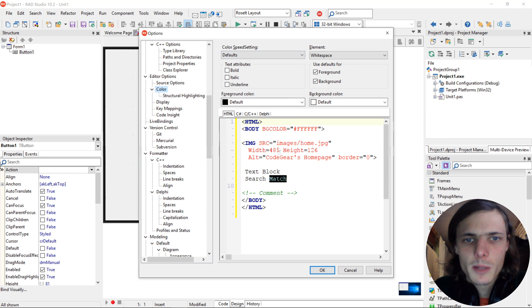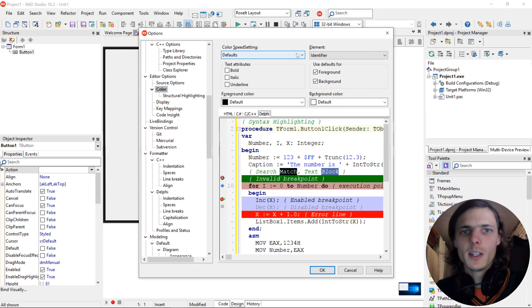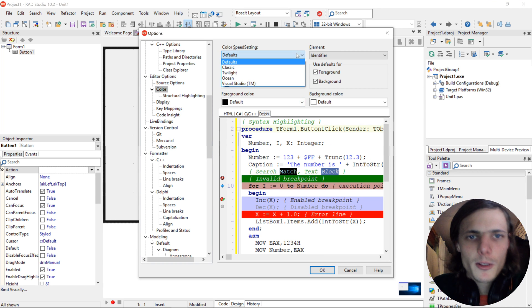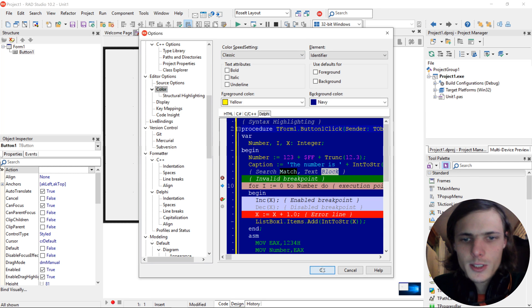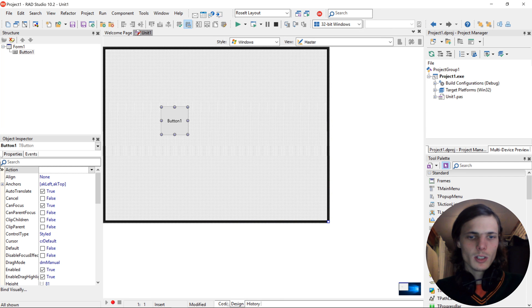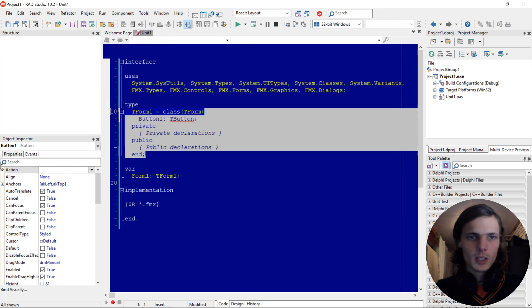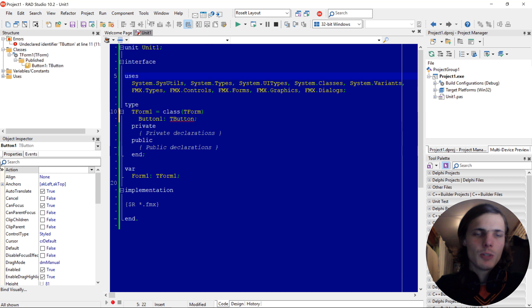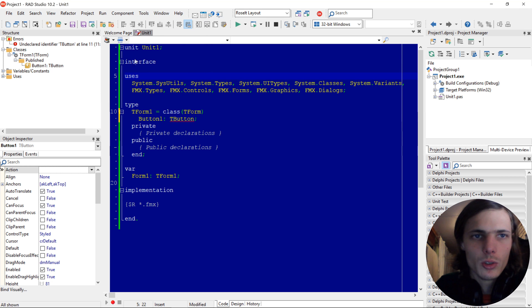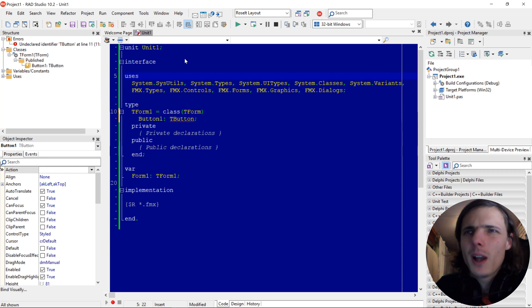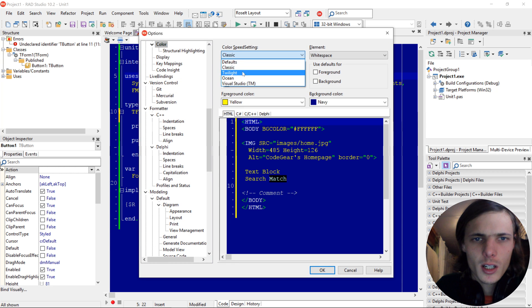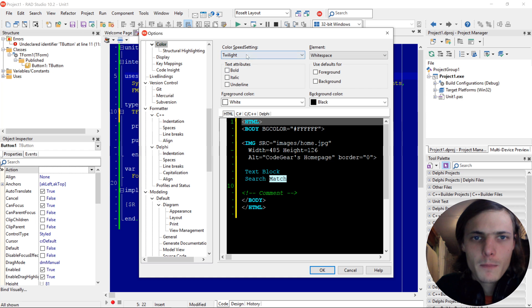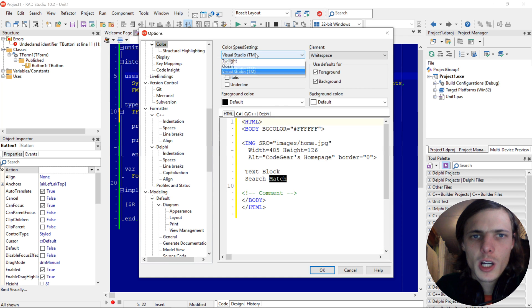And here's a color scheme for the code. Choose Delphi. And you can change the stuff here. Let's change classic. Save it. And then this is how the code looks on classic. But you can play around there and see what you like, how you want your IDE to look. There's also Twilight and some other ones. Twilight, Ocean, Visual Studio. But I like mine to be default.